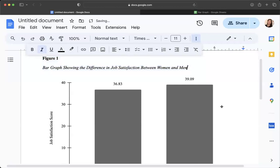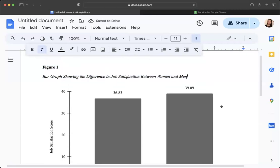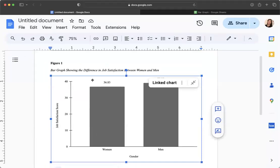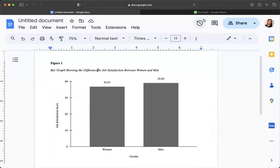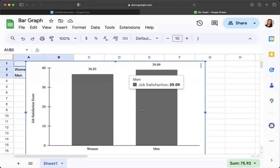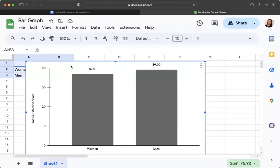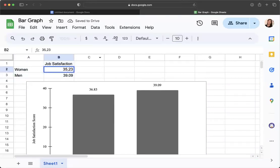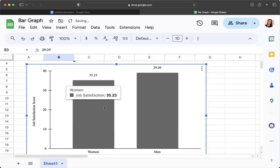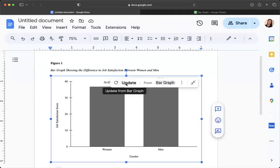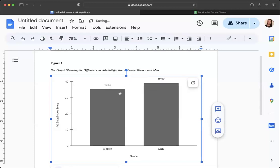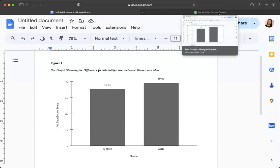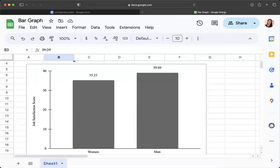So now we have this set up in our document. And the cool thing is that let's say you get feedback from me on something and you realize, oh shoot, we actually analyzed this wrong, and our mean is actually 35.23. If you edit it here, it's going to automatically update in your graph, and then when you go to your document, you can click Update, and it updates. Isn't that wonderful? So that is how to make your bar graph and copy it into your document. So if you have any questions, make sure to let your TA know or let me know if you have any questions.